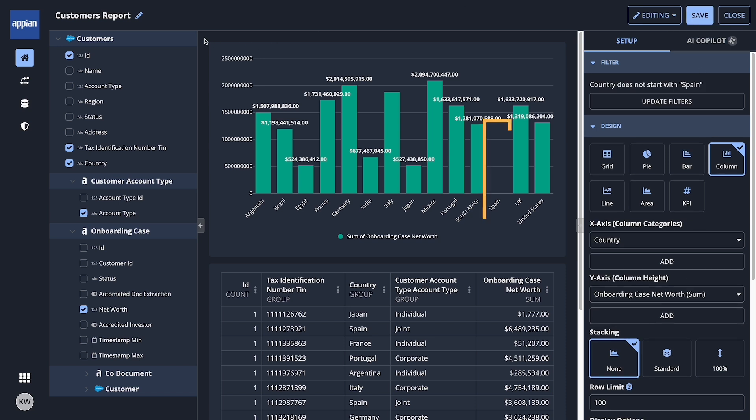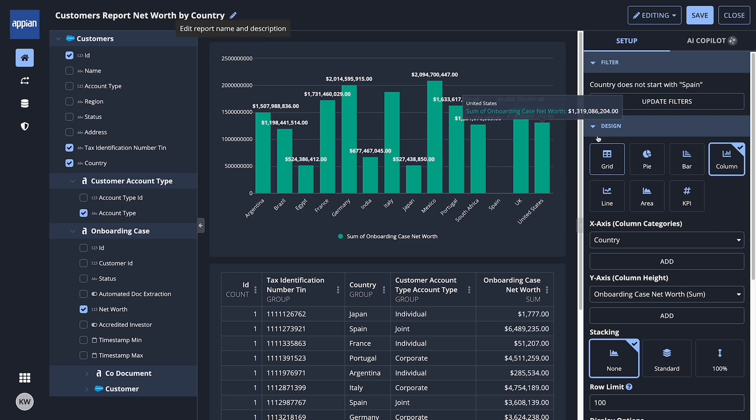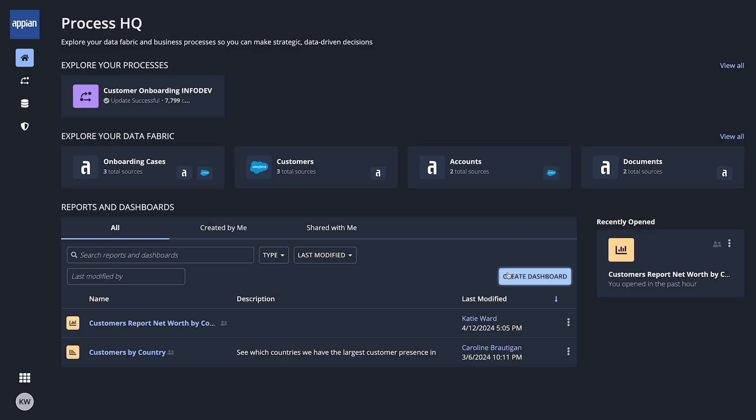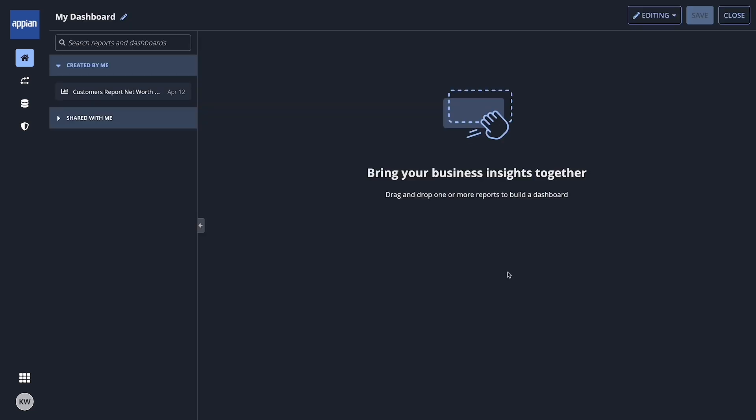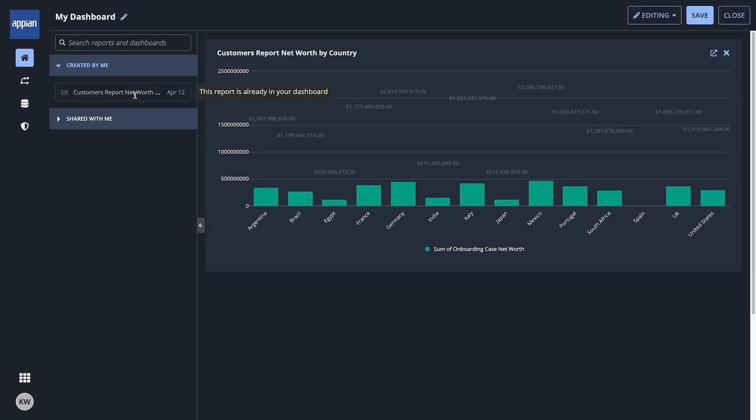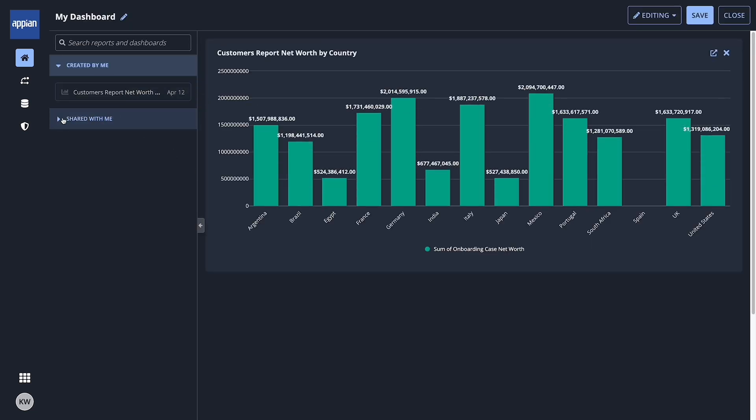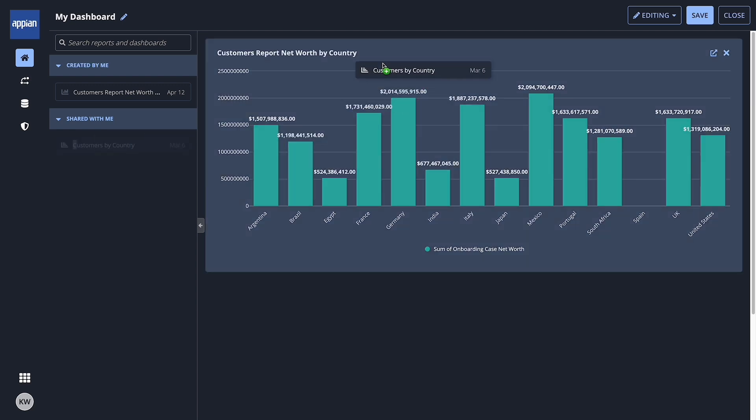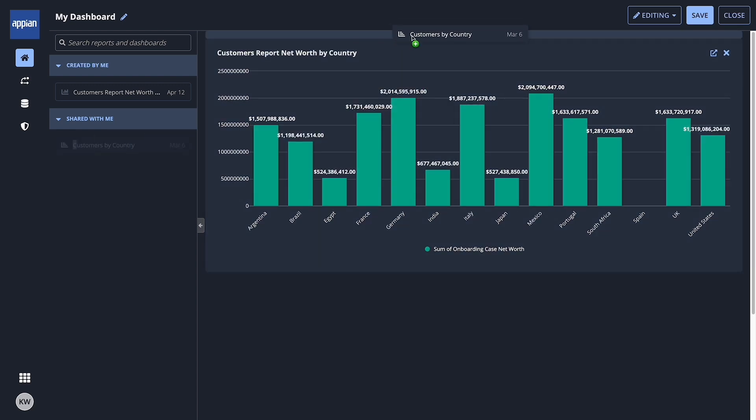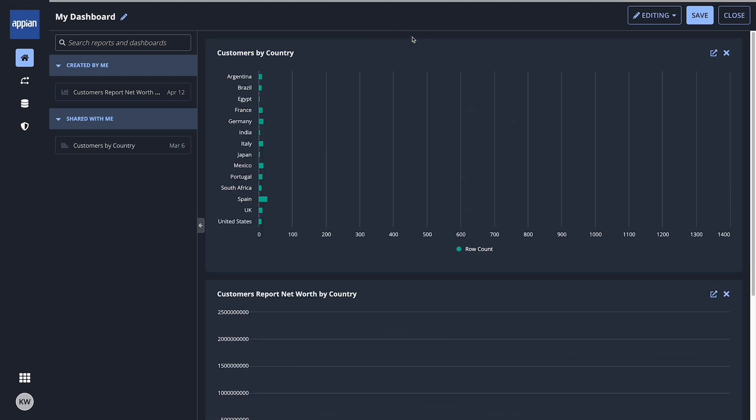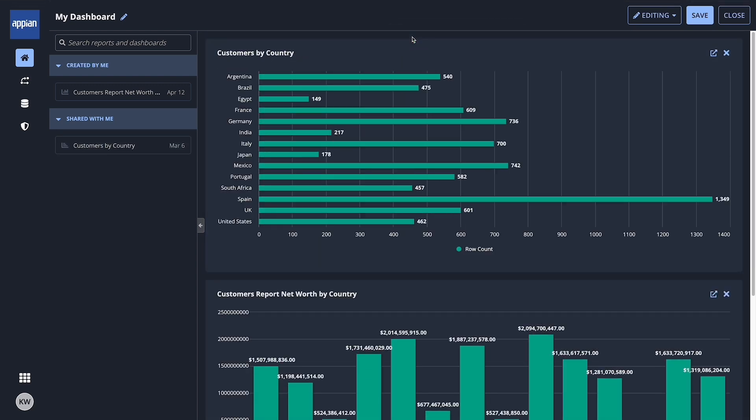That finding about Spain looks interesting. Claudia makes a note for later. Claudia can save, edit, and share the report across the organization and explore reports that are shared with her. She can also combine reports into a comprehensive dashboard and share it with others.